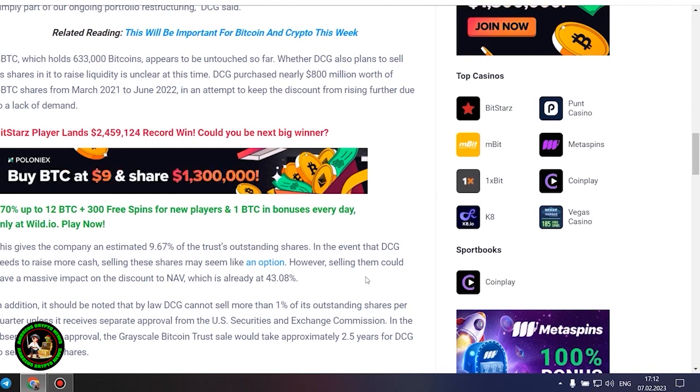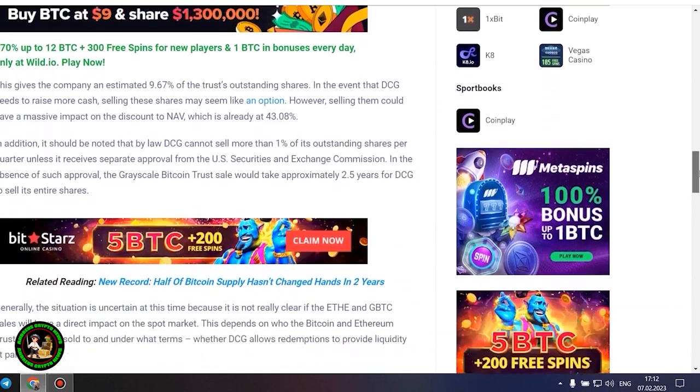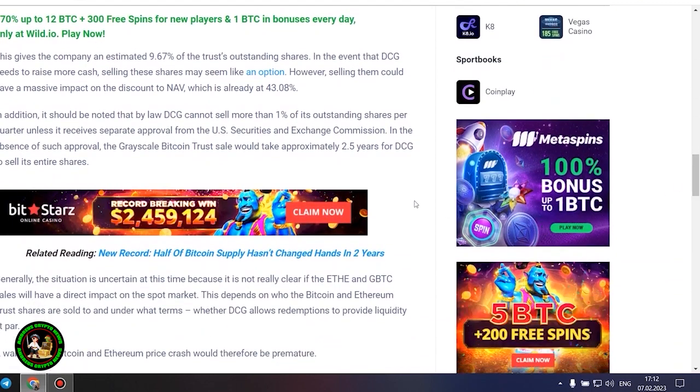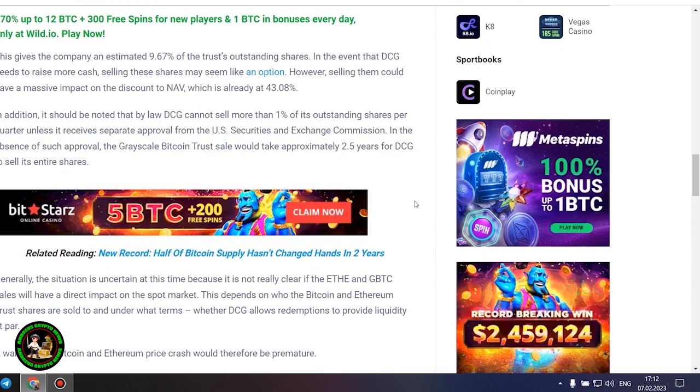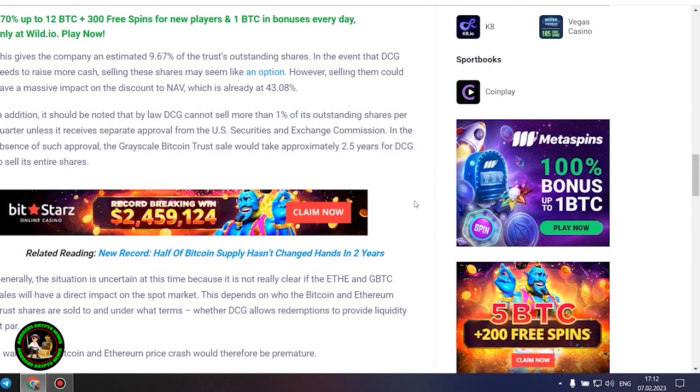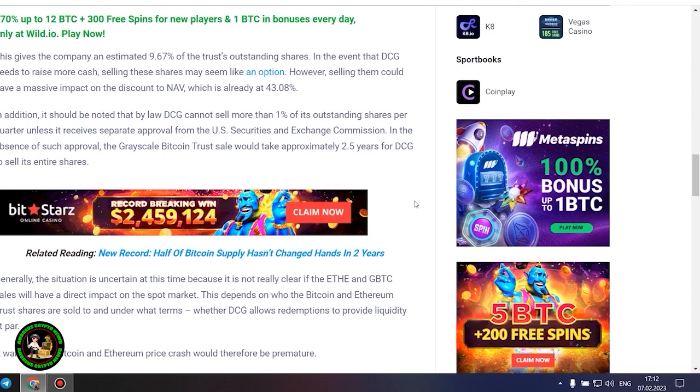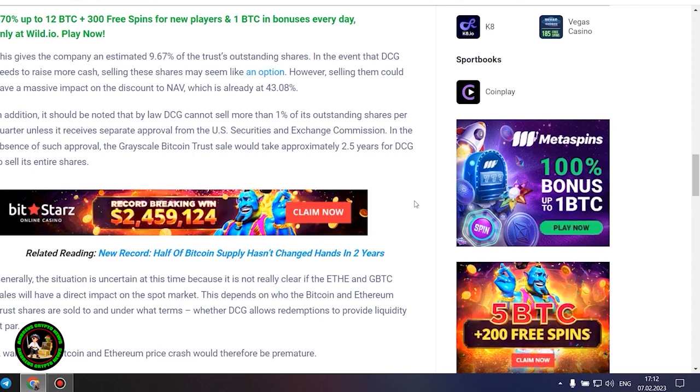However, selling them could have a massive impact on the discount to NAV, which is already at 43.08%. In addition, it should be noted that by law DCG cannot sell more than 1% of its outstanding shares per quarter, unless it receives separate approval from the US Securities and Exchange Commission. In the absence of such approval, the grayscale Bitcoin trust sale would take approximately 2.5 years for DCG to sell its entire shares.